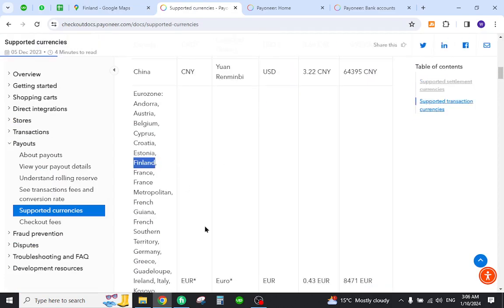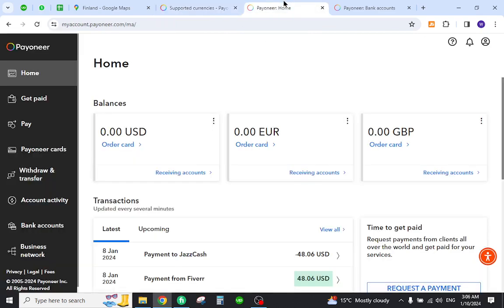As you can see, Finland is already registered over here. So now the next step is to create a Payoneer account and login with your details. Once you log in, you will land on this page which looks like this.